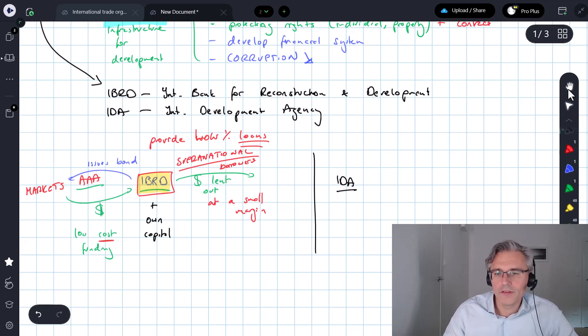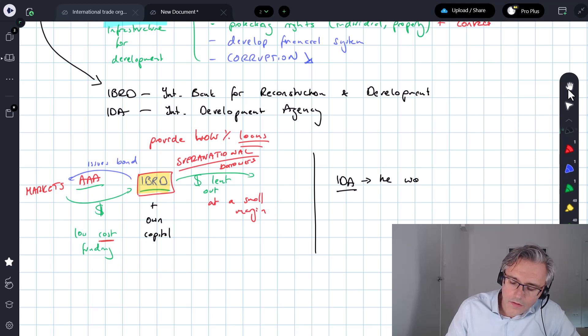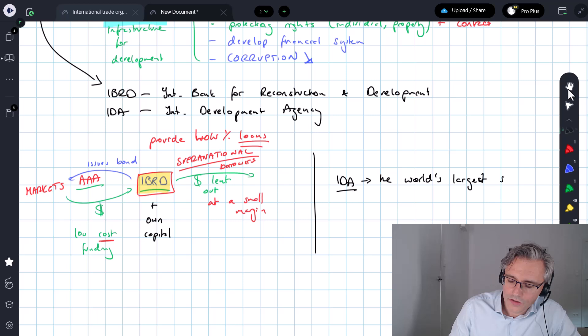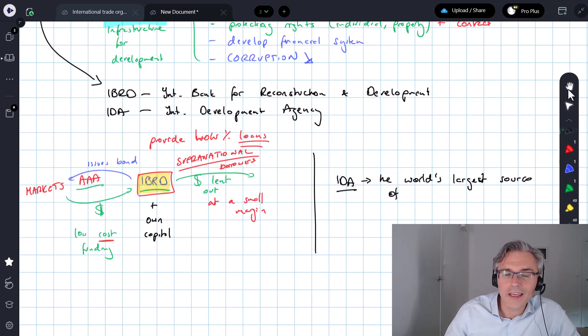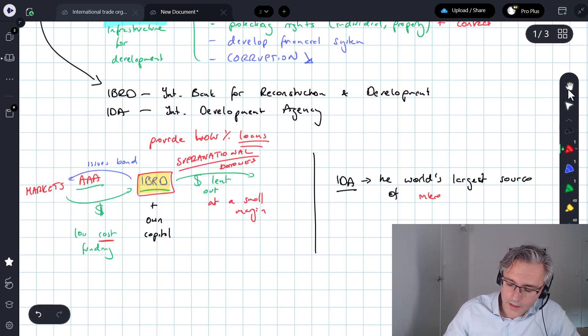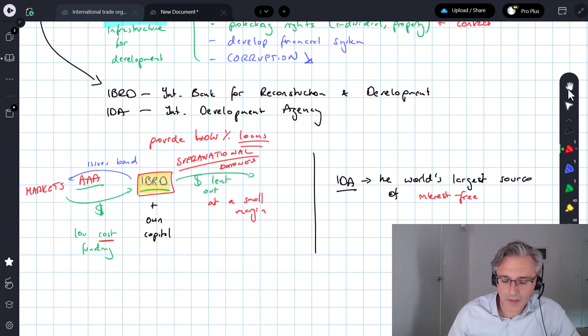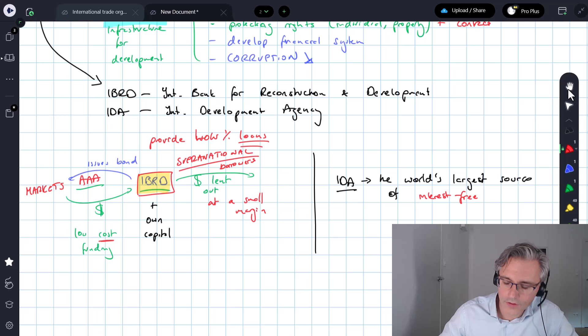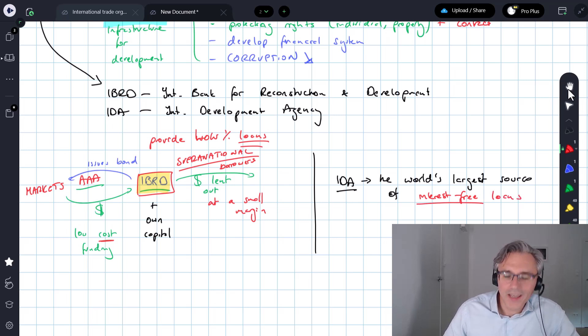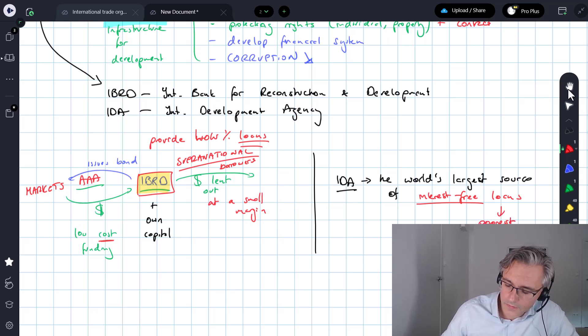Now, properly for the IDA. This is the world's largest source of, watch out, interest-free loans. So when these people lend, it's typically on a zero-interest basis. Interest-free. Not low interest. No interest loans.